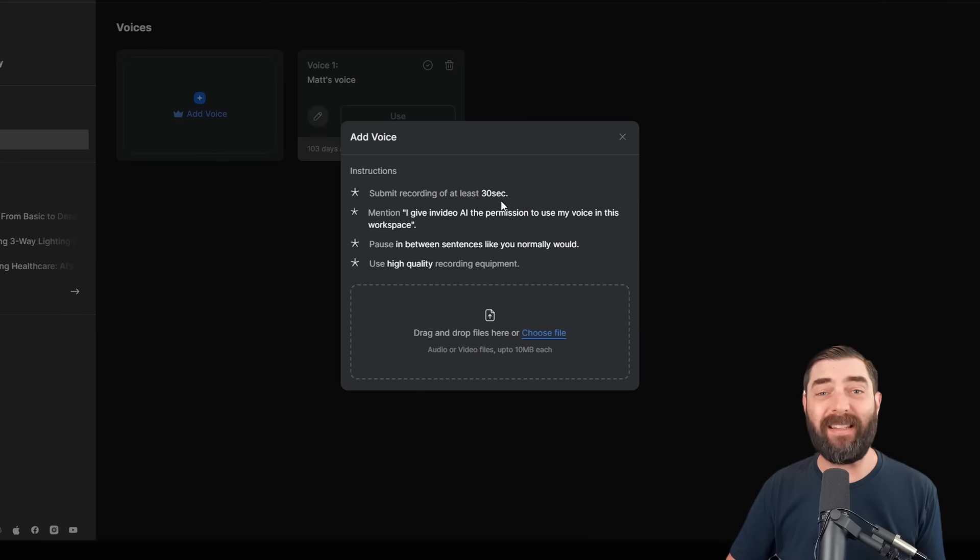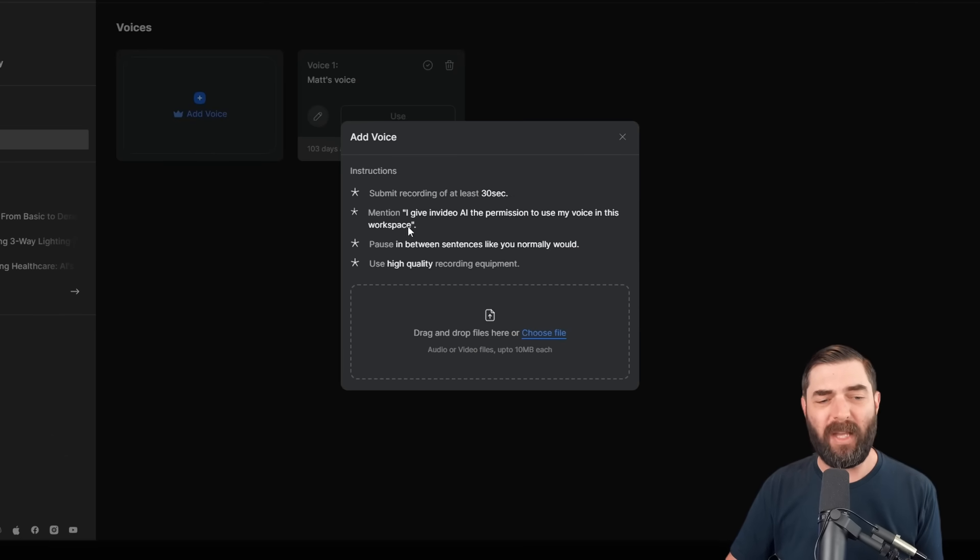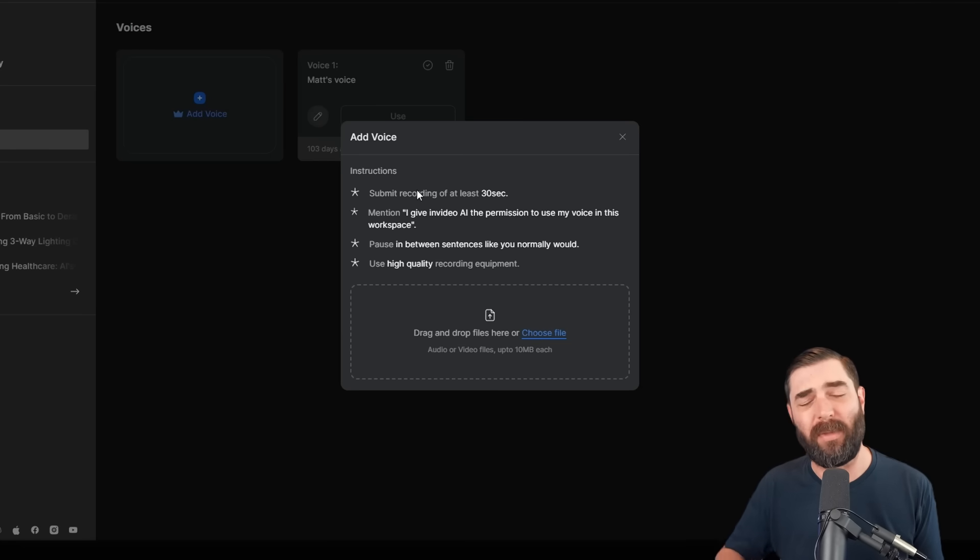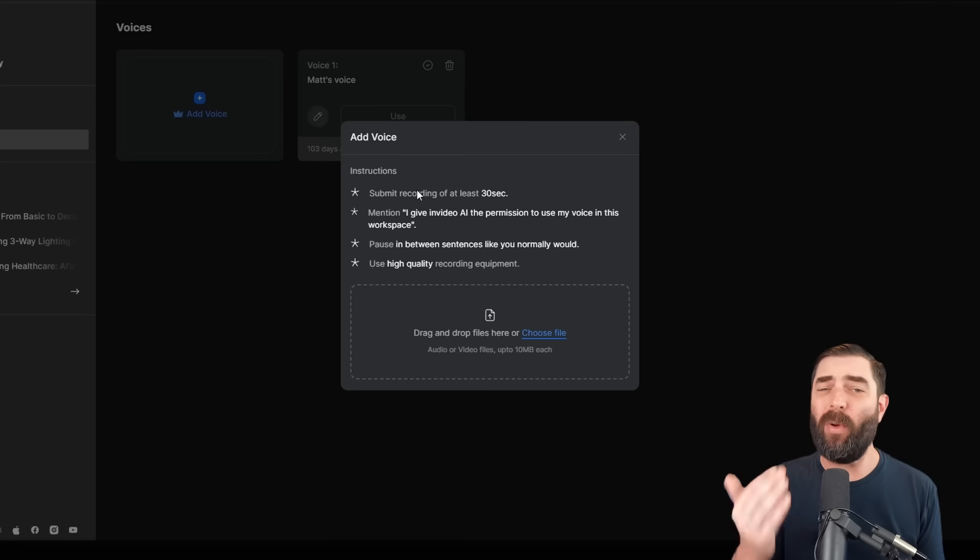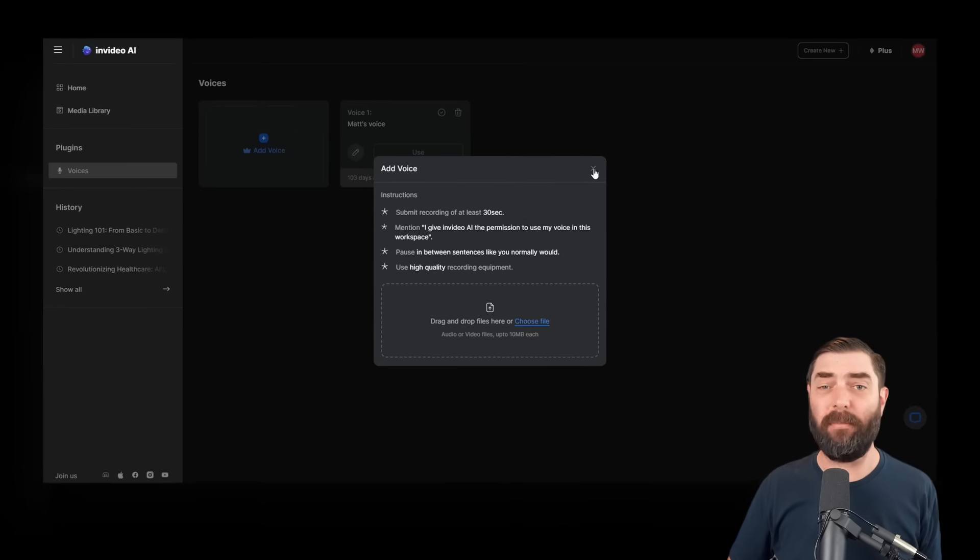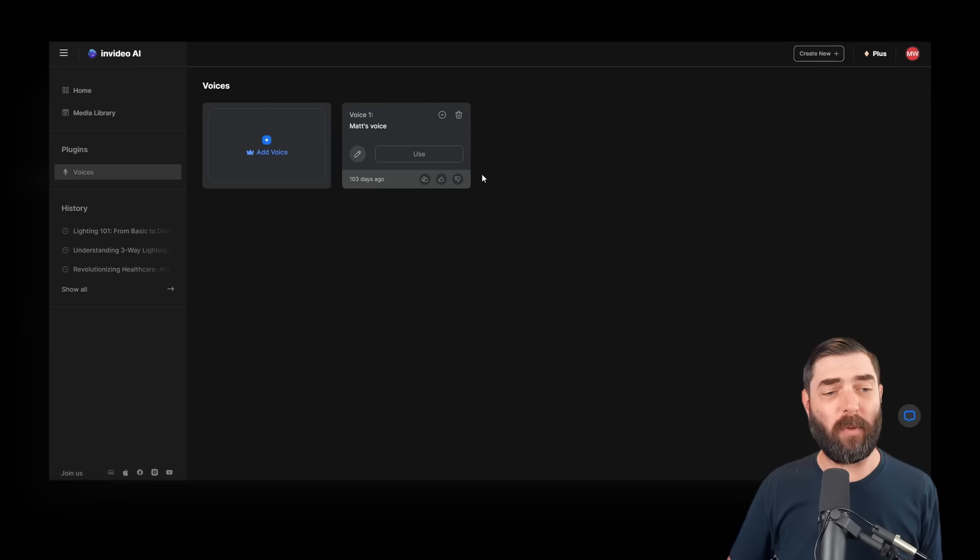upload a recording of at least 30 seconds of you talking. Make sure you follow the instructions. They have some specific prompts that you need to use to make sure that they know it's really your voice that you're training into it. And you'll be all ready to go.